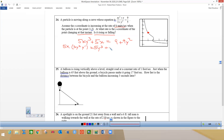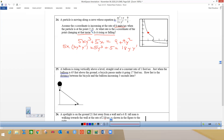Then plus the derivative of 5x is 5, the derivative of 9 is 0, and the derivative of 9y² is 18y times y prime. So I'm going to get all the y prime stuff together. We want to find the rate of change of y, so we're looking for y prime at the point (1, 2).